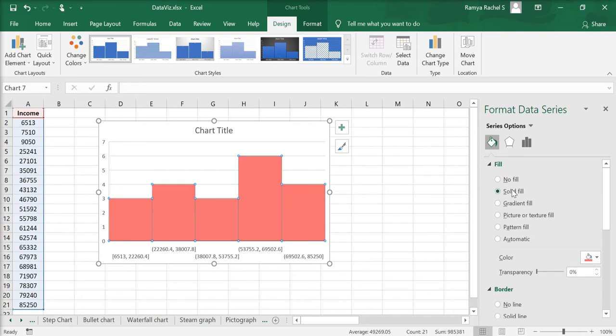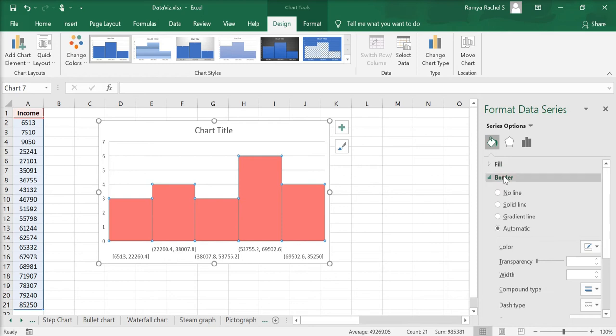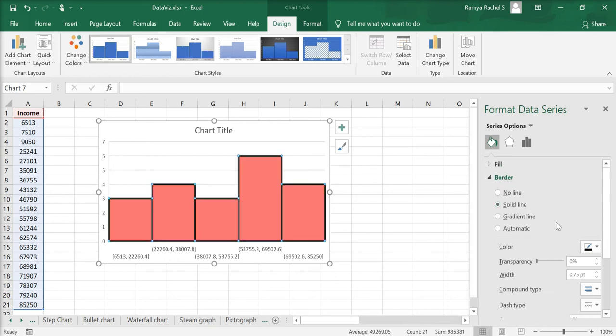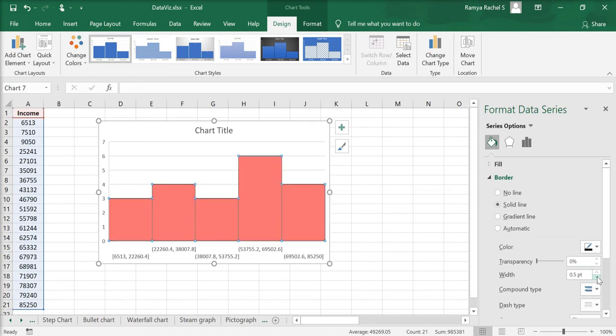You can also add a border. Under border, select solid line, choose a color of your choice and adjust the width of the border.